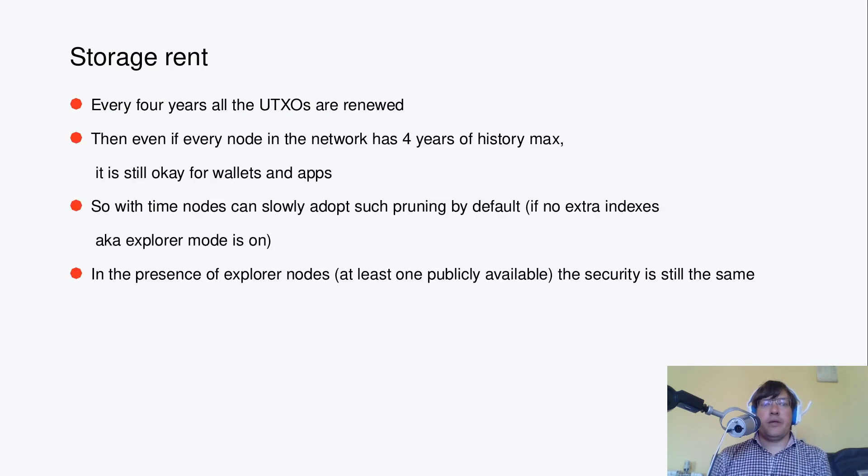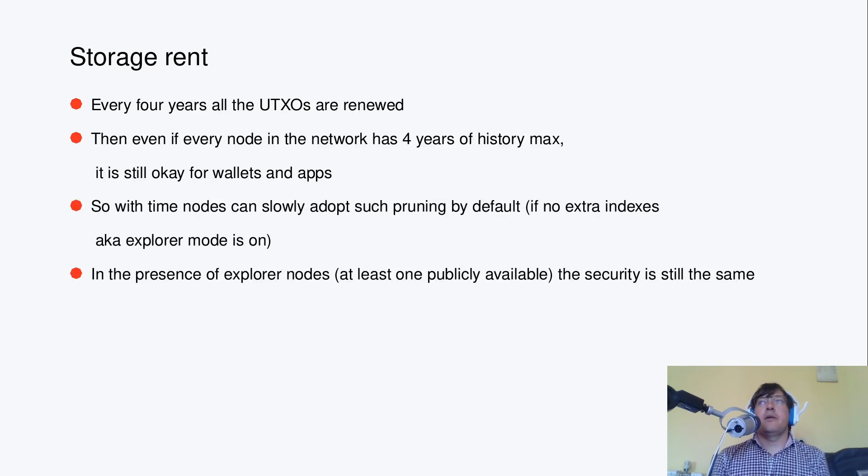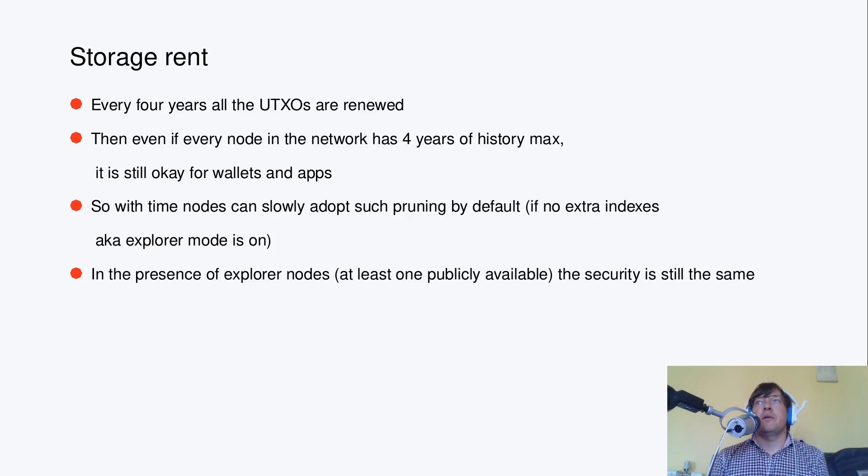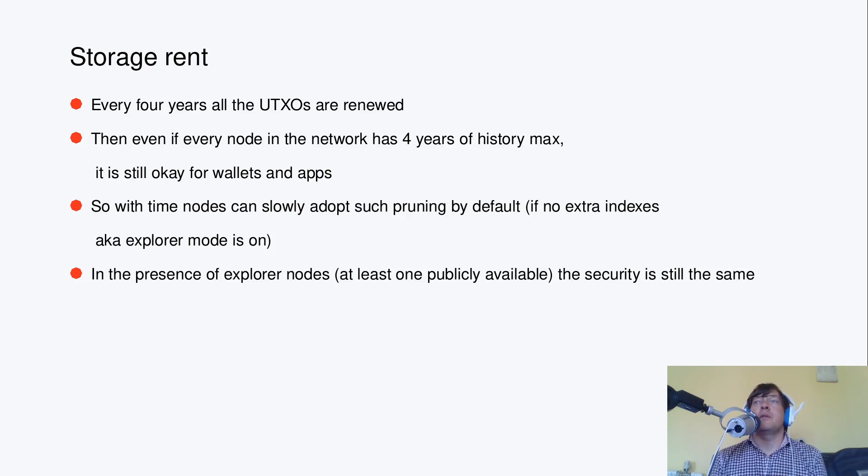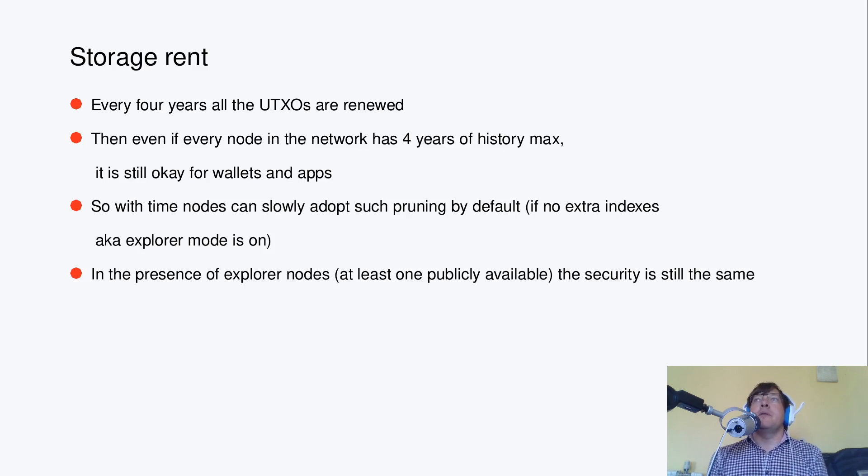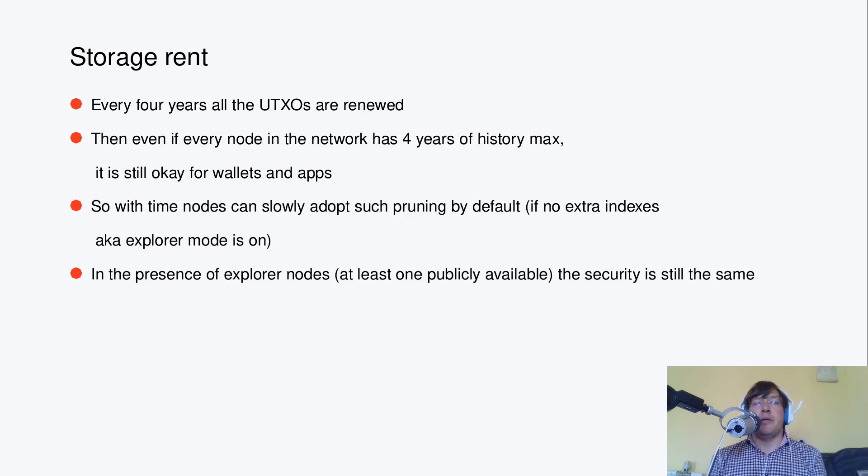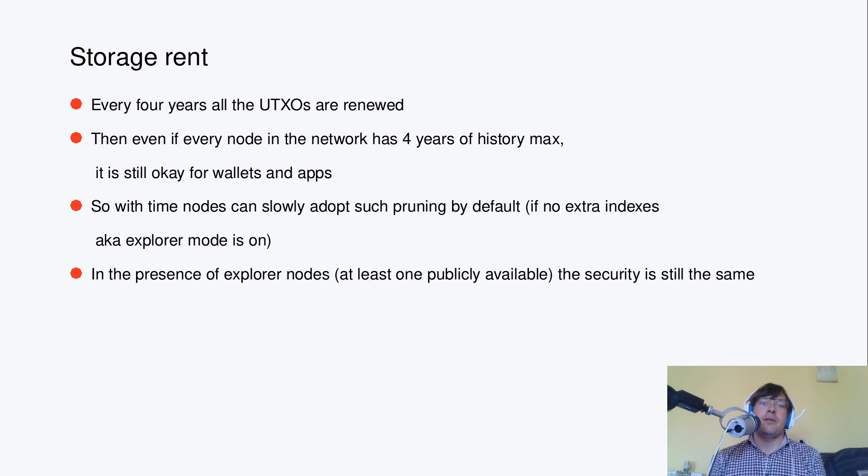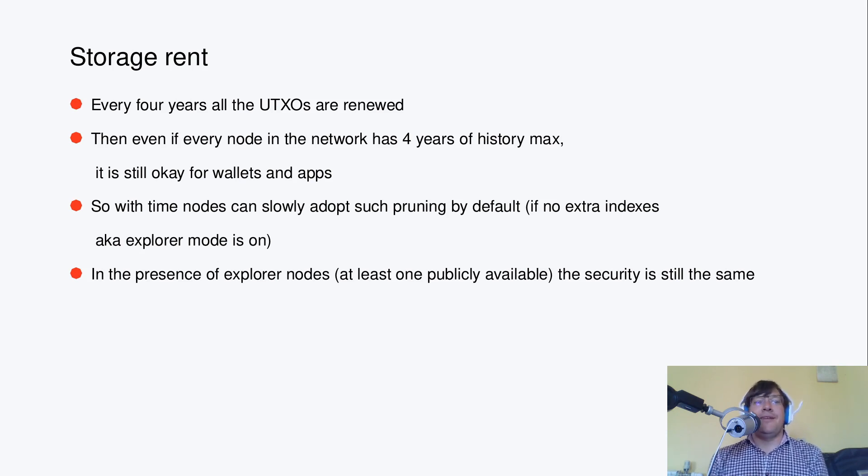Alright, but then there is also an economic tool which is actually helping with pruning. It's called Storage Rent, also known as demurrage.